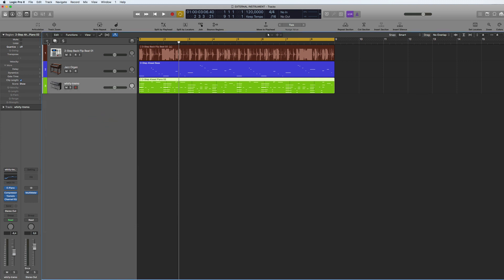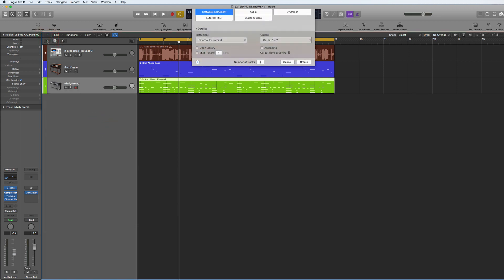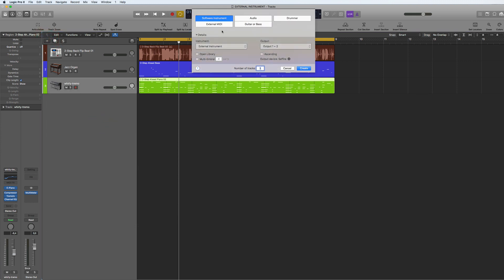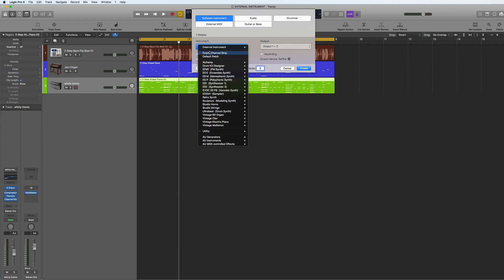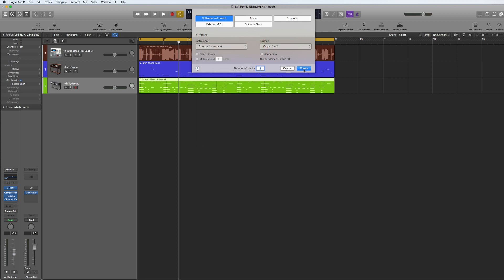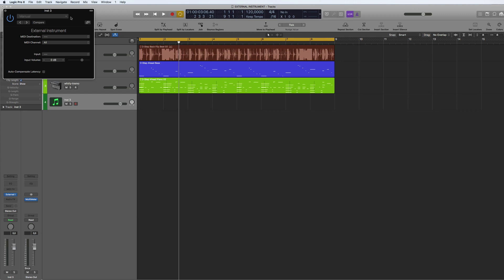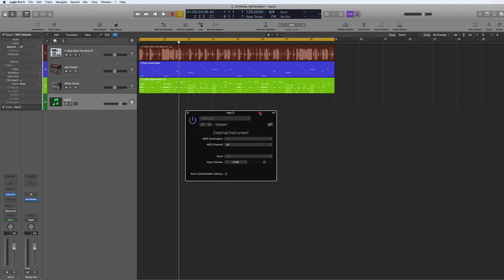What we need to do is create a track. Let's say you want to do a software instrument — like a normal software instrument — and here you can choose what you want. I'm going to choose External Instrument, Stereo, and then hit Create.